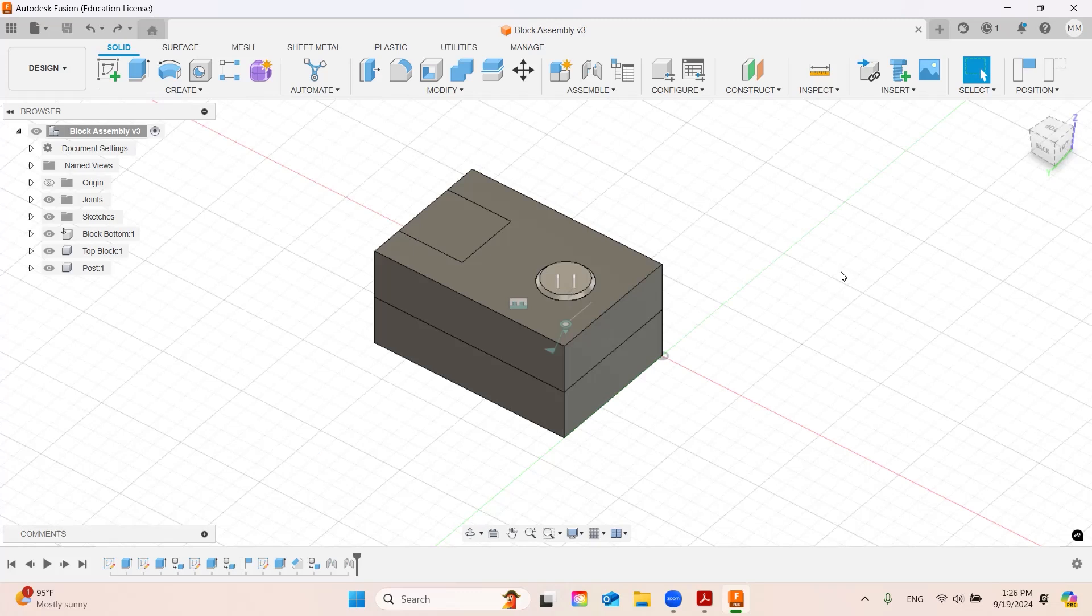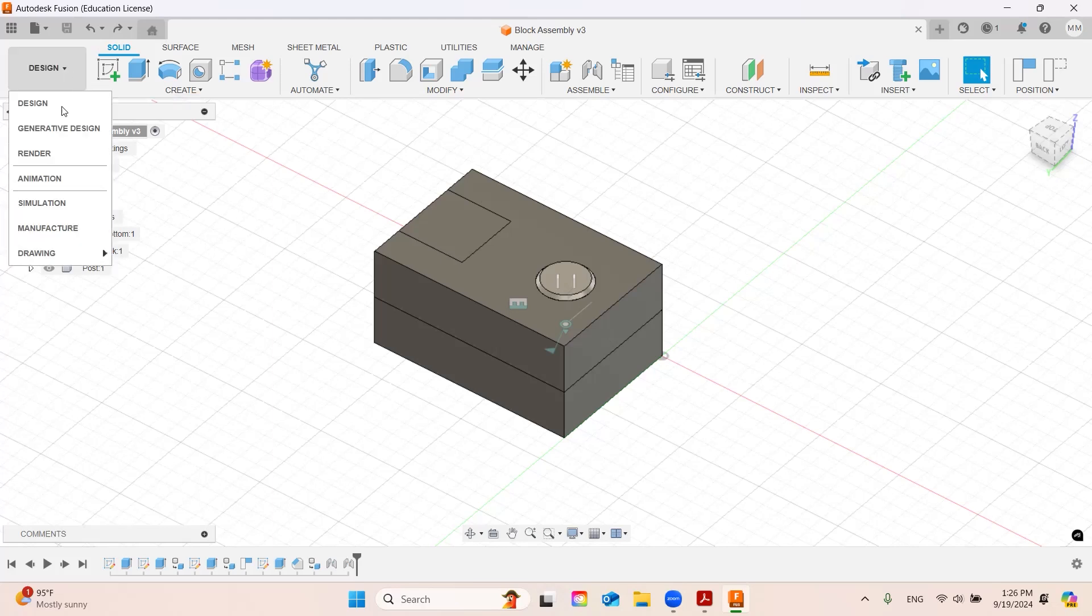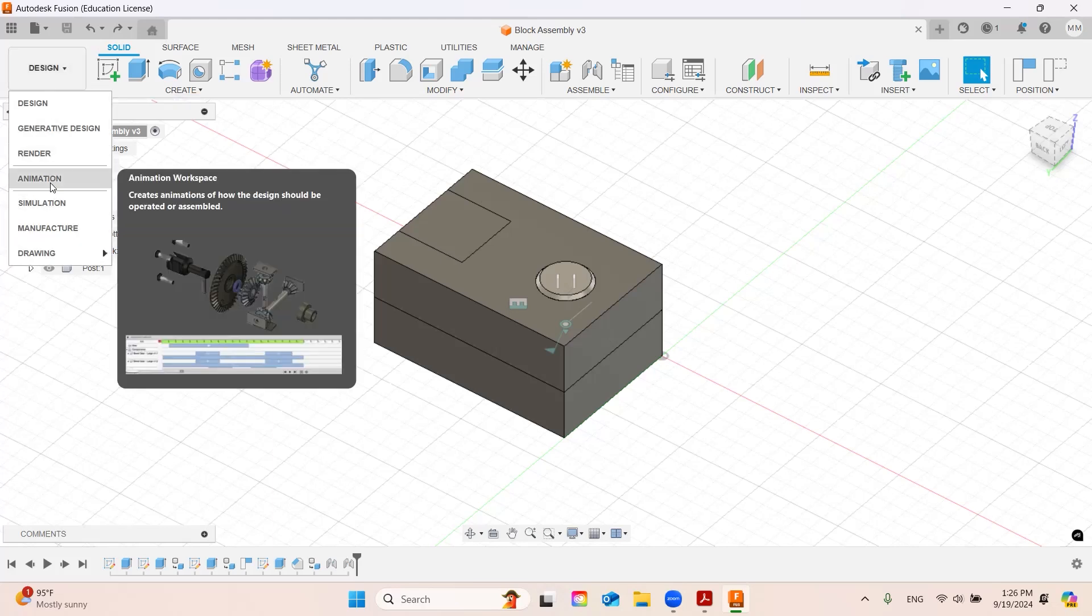Okay, so quickly in this video all I'm going to show you is how to do an exploded view. I'm going to go over here to the design and click on animation.